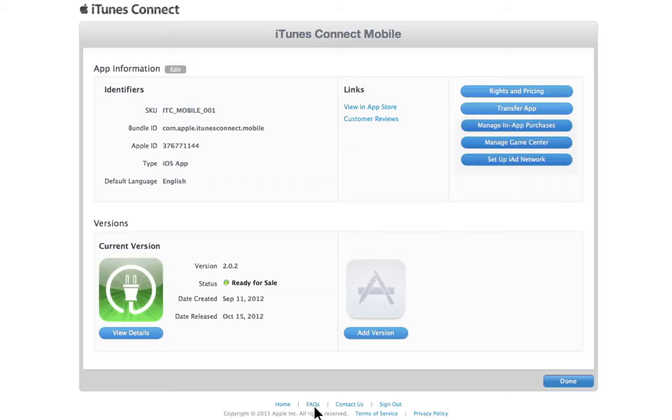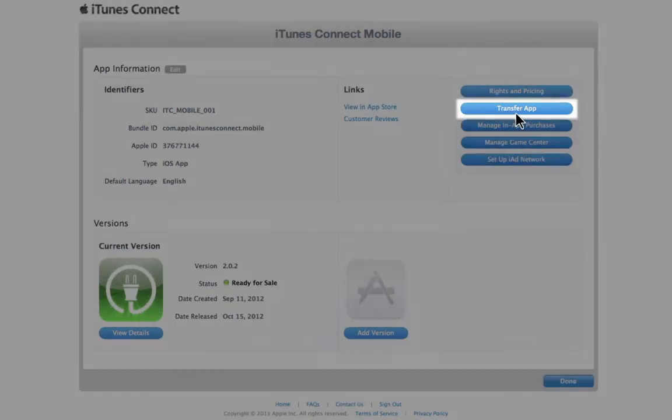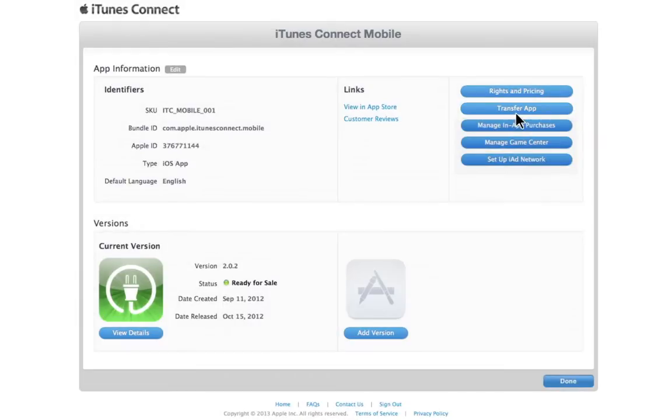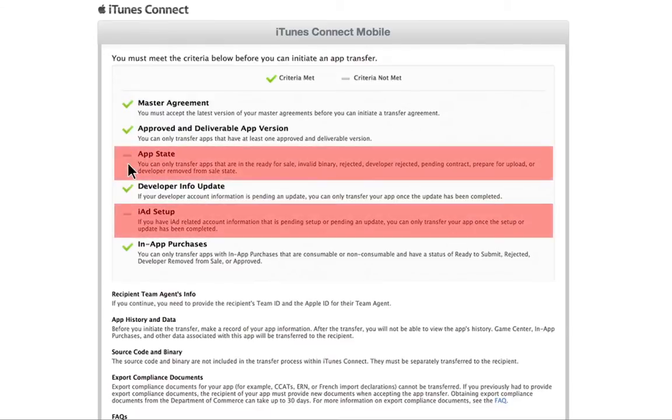Once you have selected the appropriate app, click Transfer App. Remember, only the team agent will see this option. Once selected, the criteria required for the transfer will be listed. A green check mark will appear next to each fulfilled requirement. Any requirements that have not been completed will not have a green check.